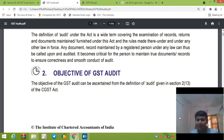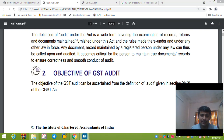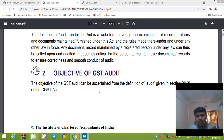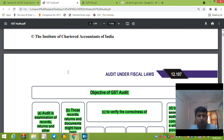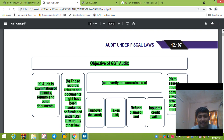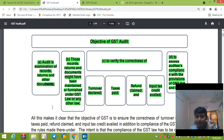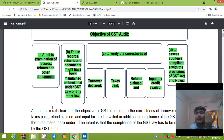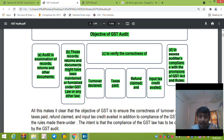Hello future chartered accountants, today we are going to revise GST audit. Let us start with the definition of audit under the GST Act. Section 2 clause 13 defines what is audit. Audit means examination of the records, returns and other documents, whether these documents are maintained under this Act or under any other law.